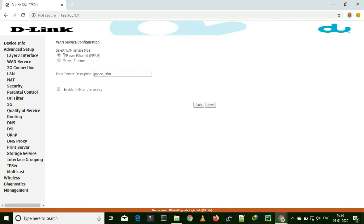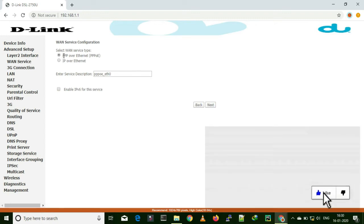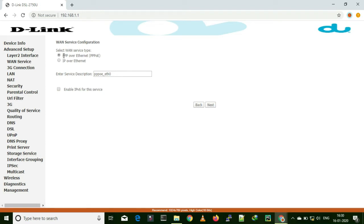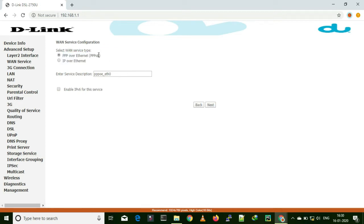These are the two options available to you. If you are using an internet service provider who provided you a username and password, you have to key in those things to get internet access every time, or your router is configured with this username and password or auto login facilities enabled by default. Then you have to choose PPP over Ethernet — the first option.